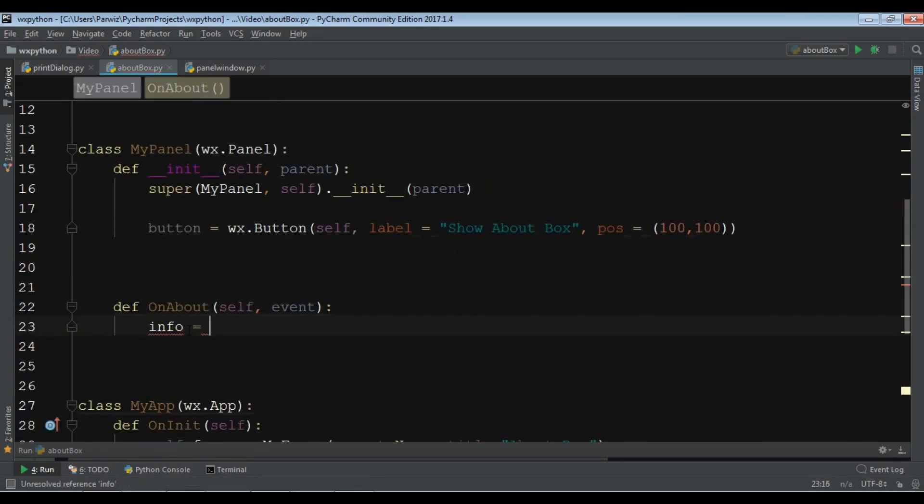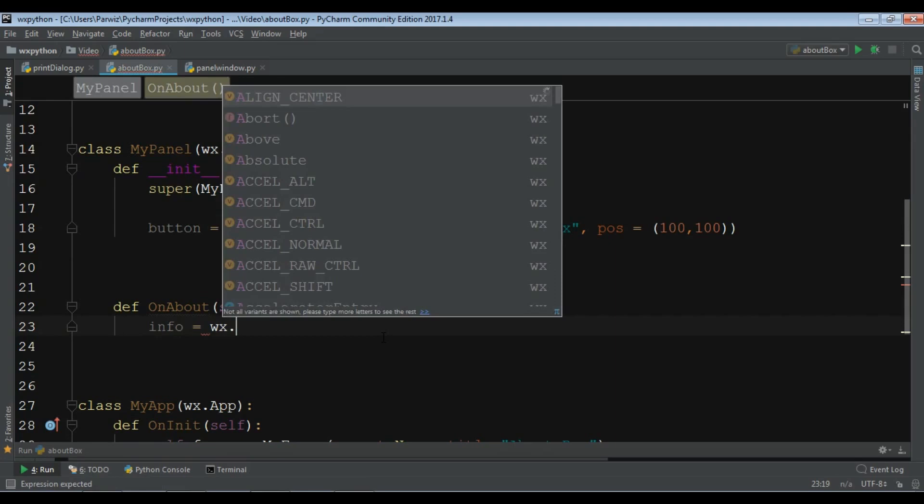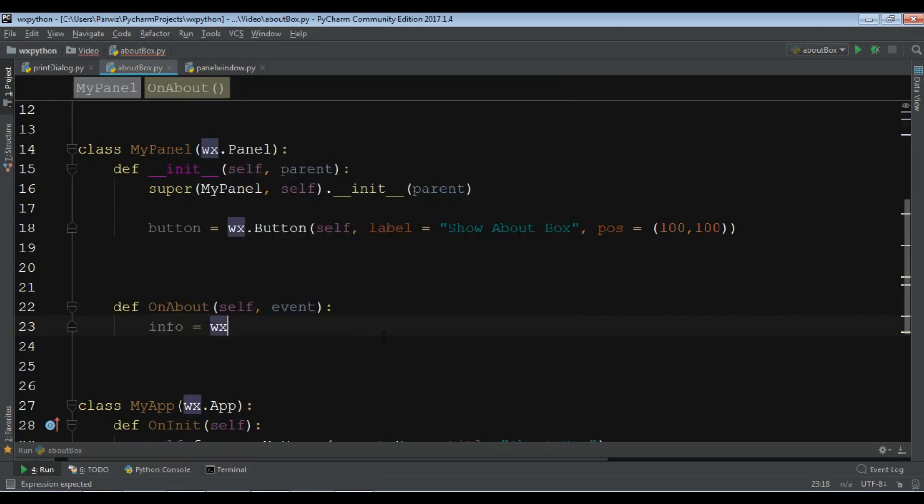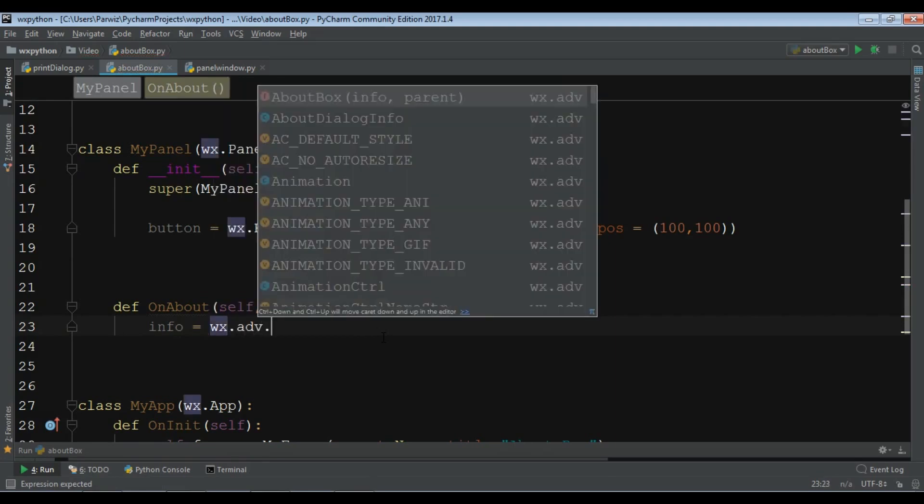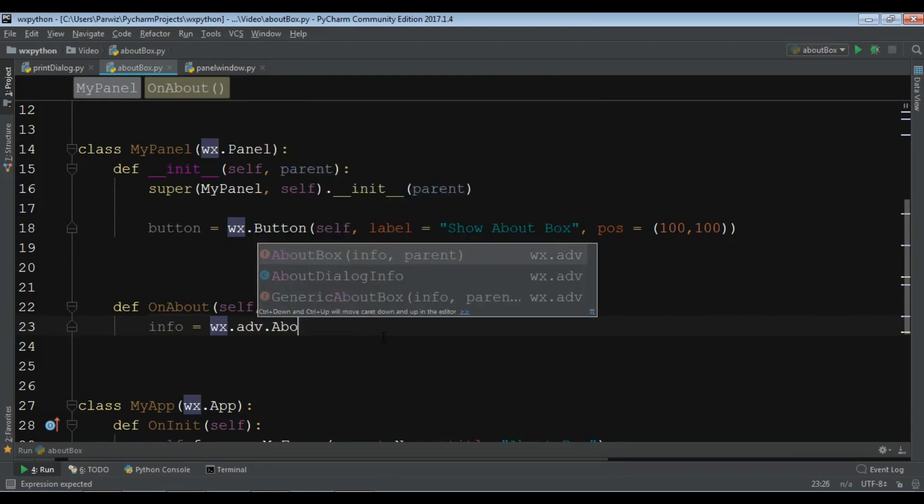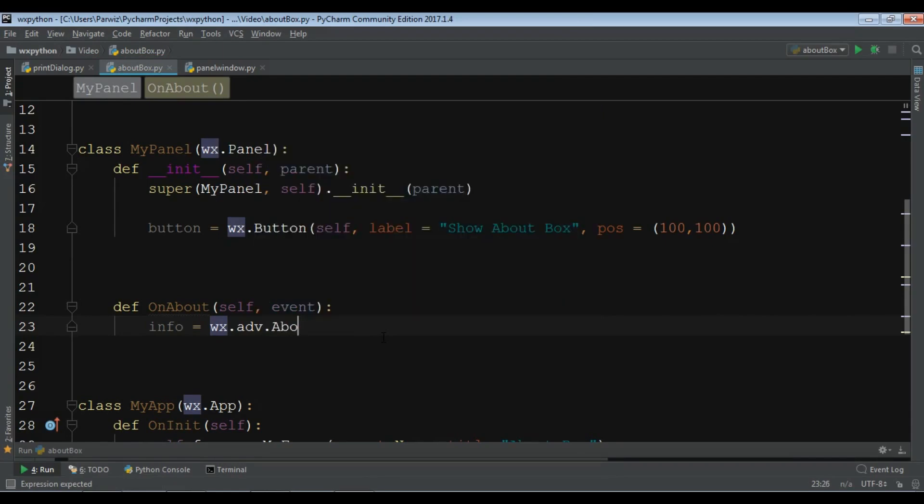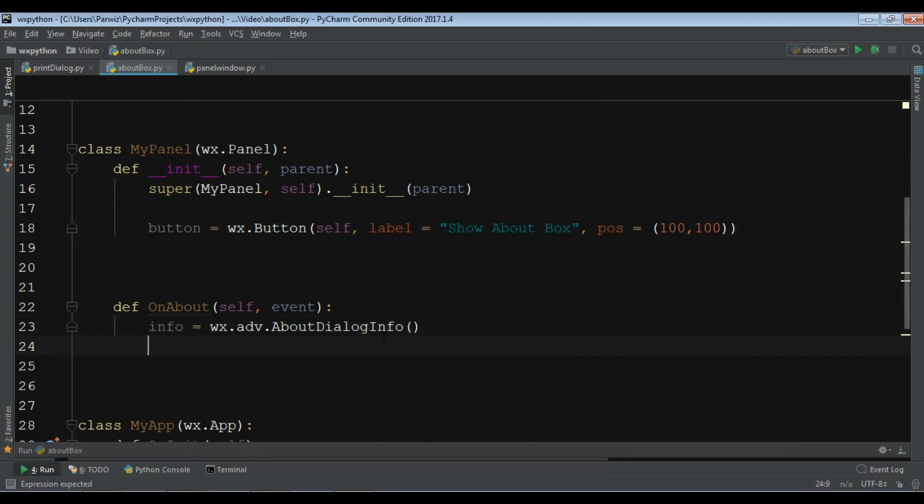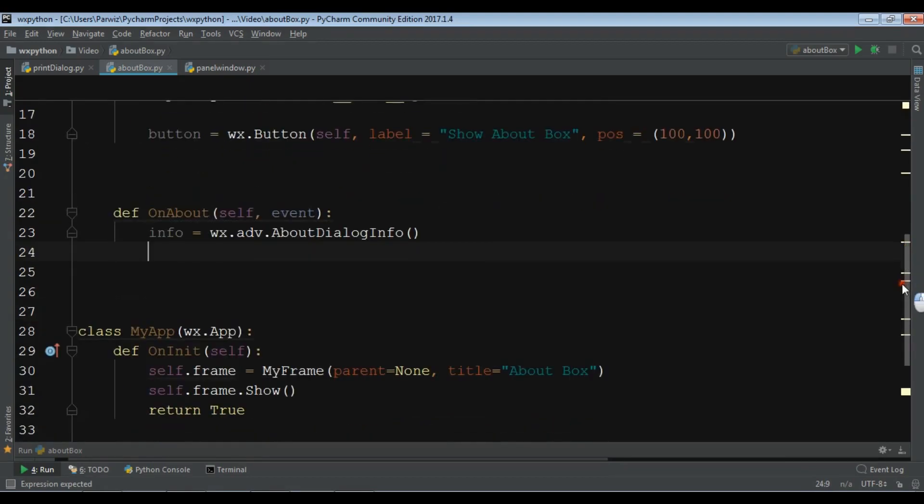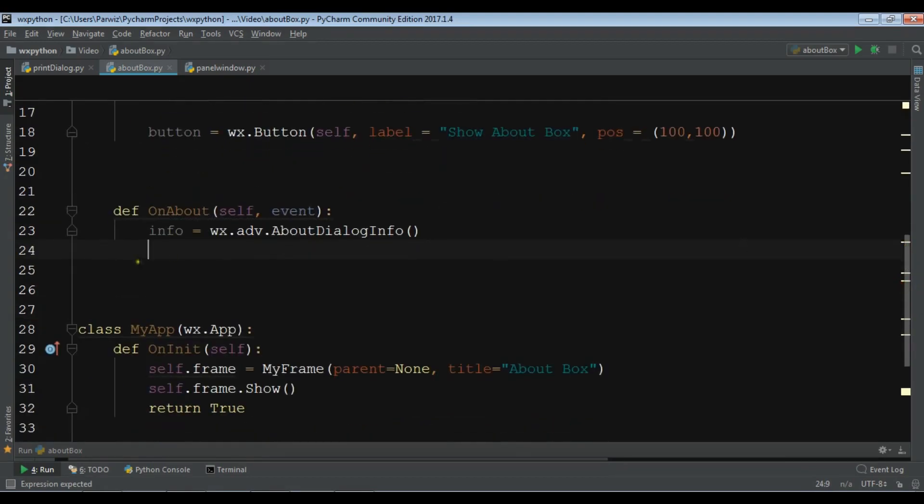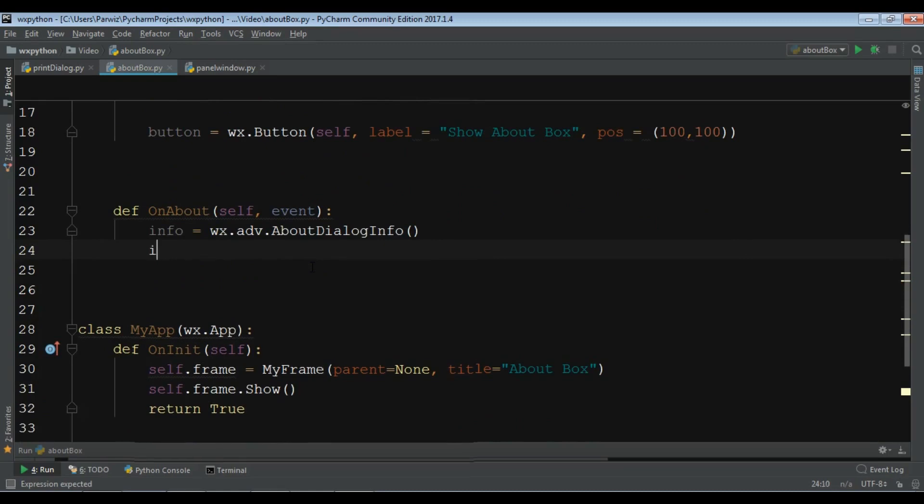Okay, the first thing is info. I want to create an info object of wx.adv.AboutDialogInfo. Now it has some more information that you can add.